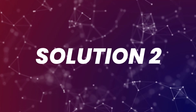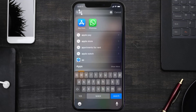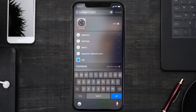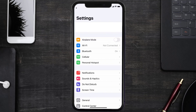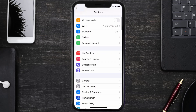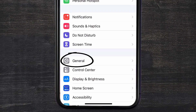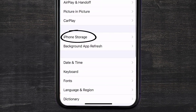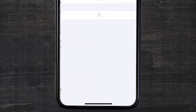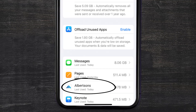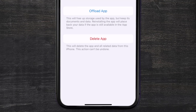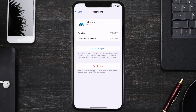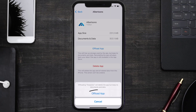But if you still encounter this issue, you need to clear the app cache. Go to your device settings, scroll all the way down to General and tap on it, then tap on iPhone Storage. From here, search for the Albertsons mobile app and tap on it.